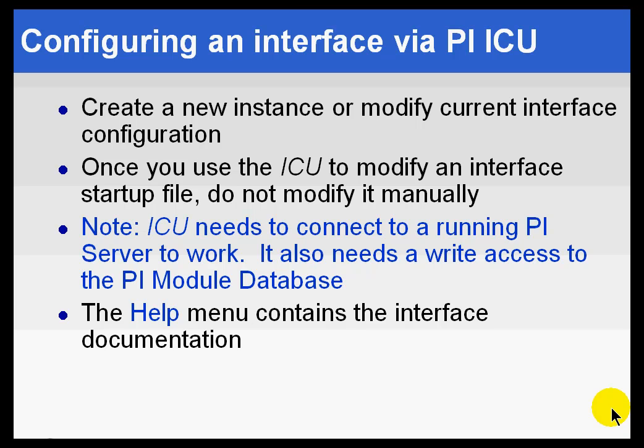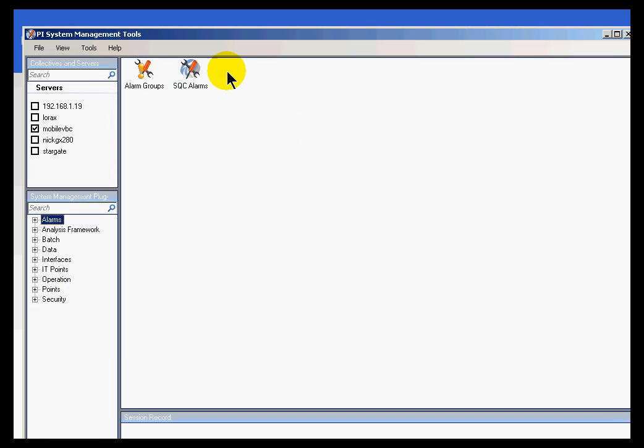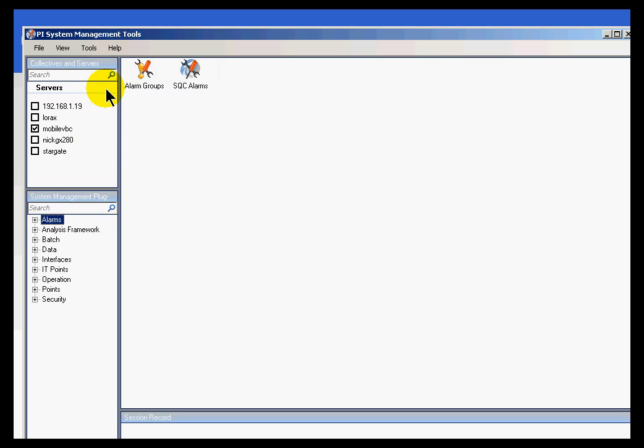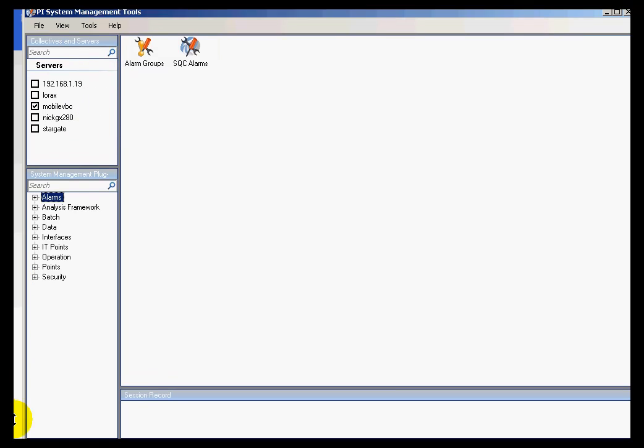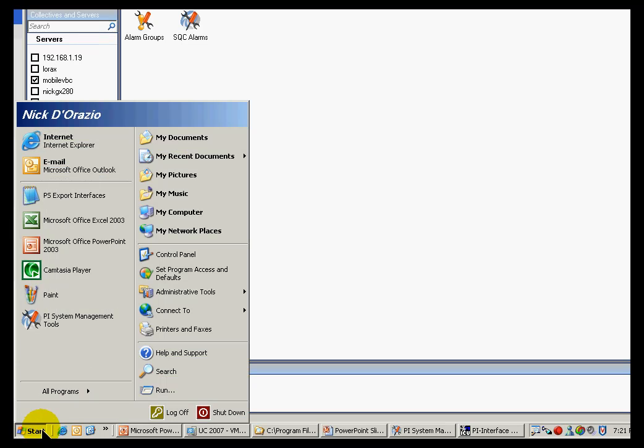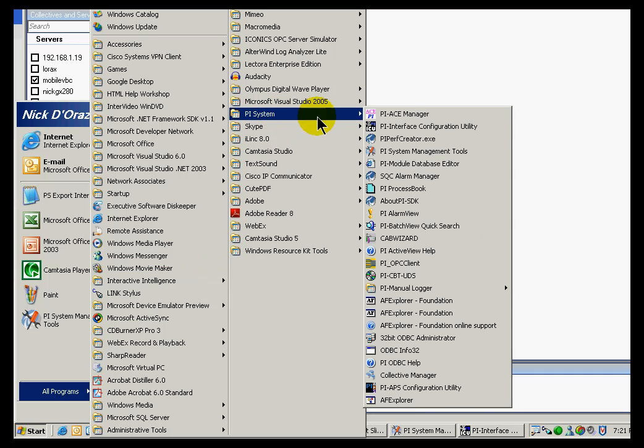With ICU, you can either create a new instance or modify the current configuration. Let me show you how you would launch this. You can launch this from within System Management Tools by choosing Tools, Interface Configuration Utility. But just so you know, you can also find this within the Start Menu on its own. If you're going to Start and then PI System, you can find it listed there as well.